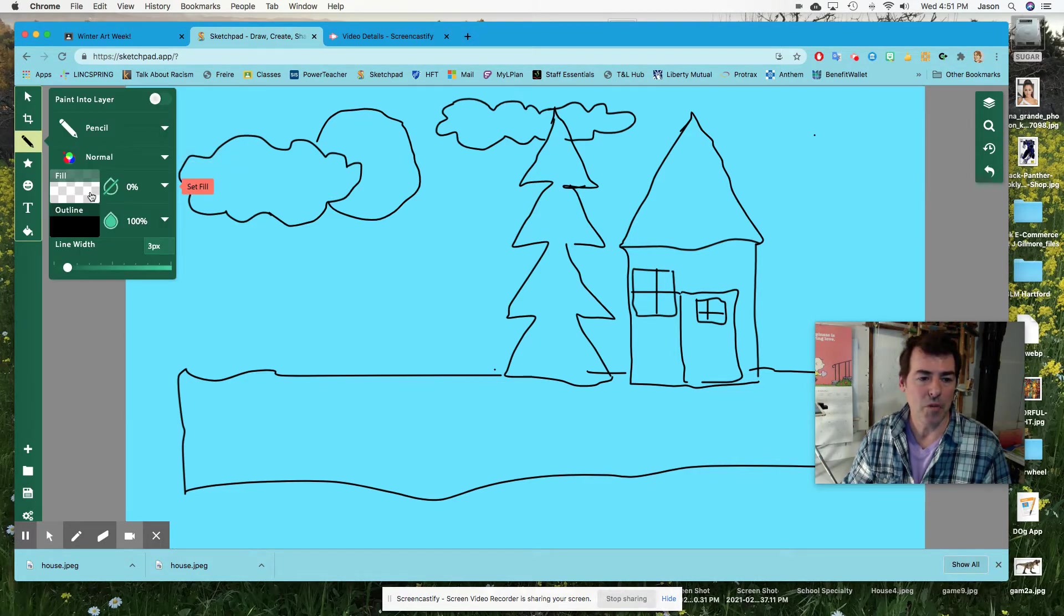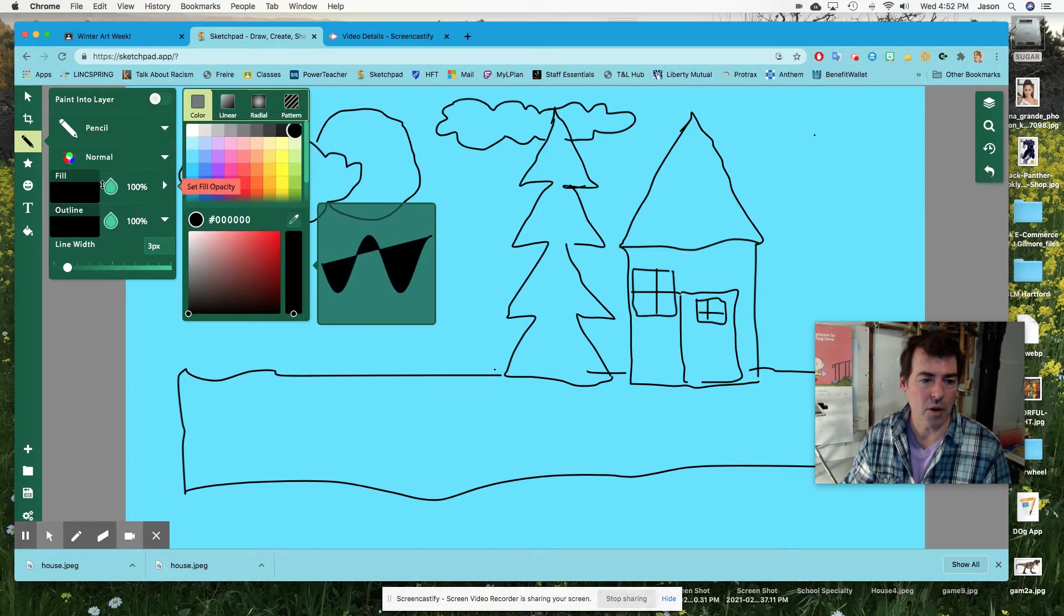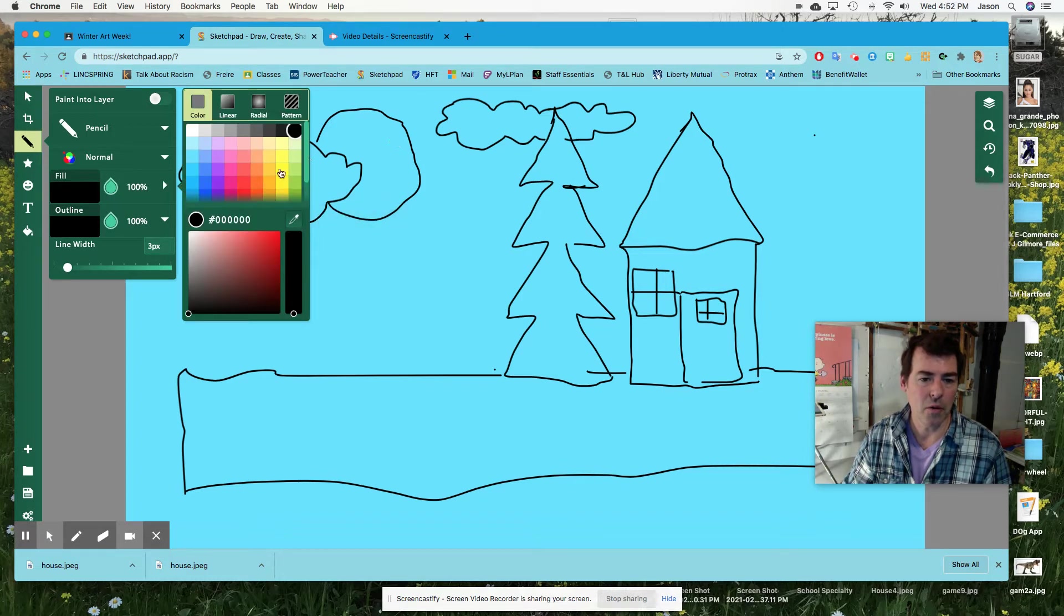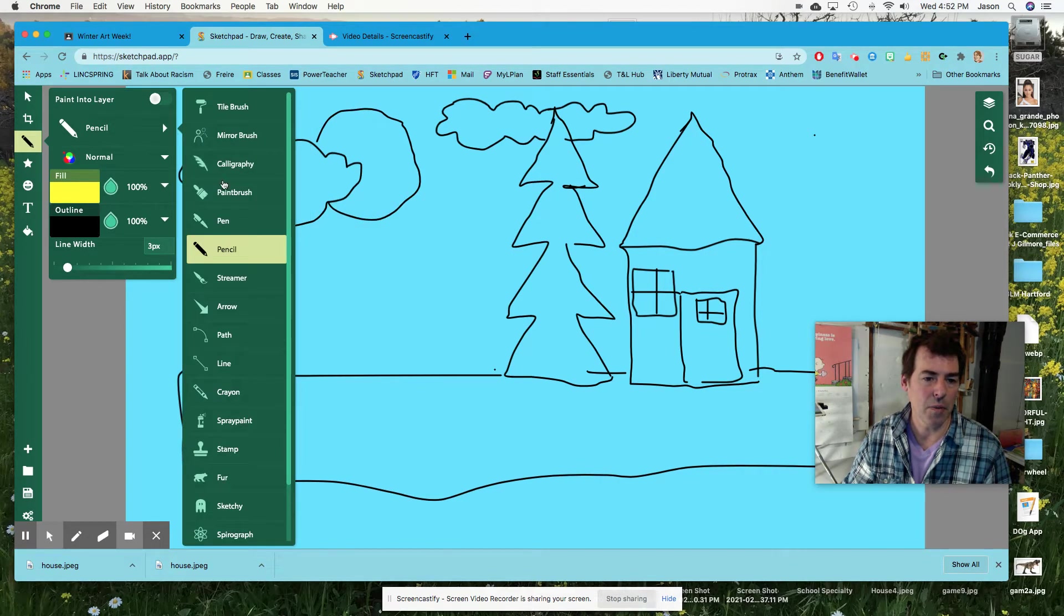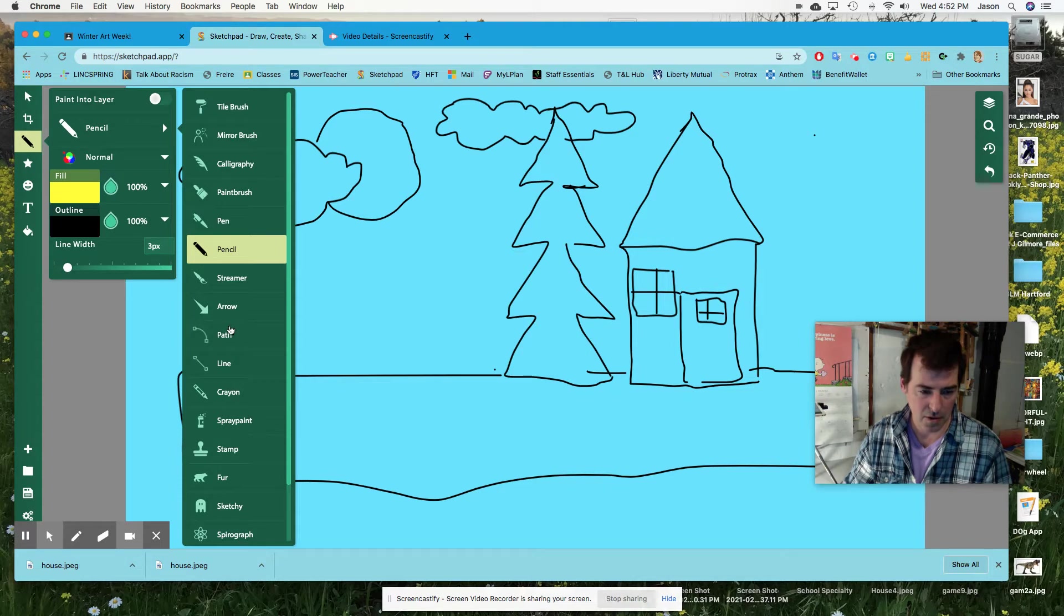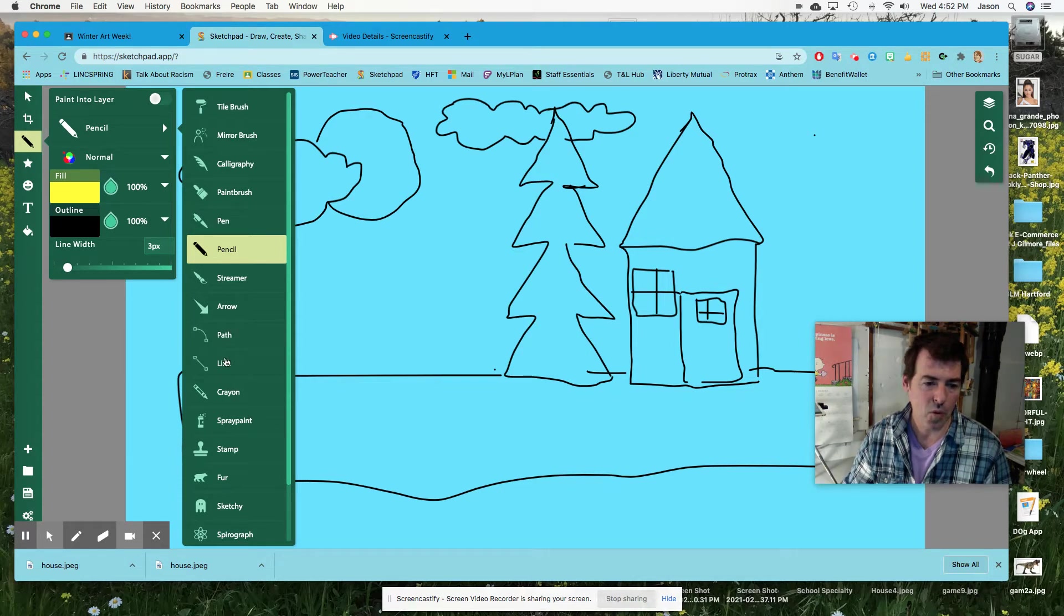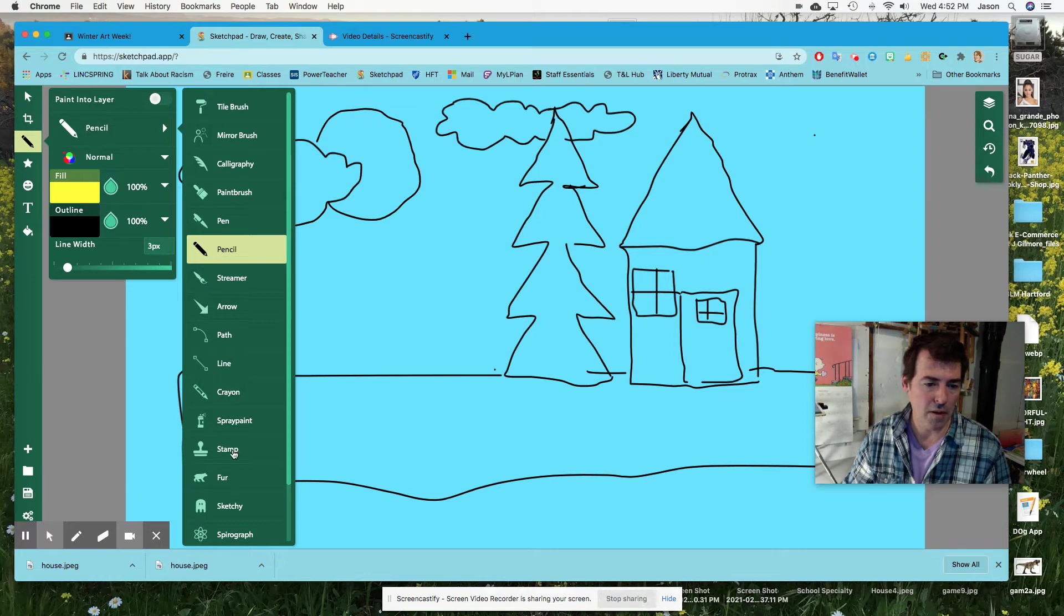You definitely want your fill turned on, and I'm going to do the yellow sun. The way to fill that in would be either to use a path or line, or I could do any of these other things, spray paint, paintbrush.